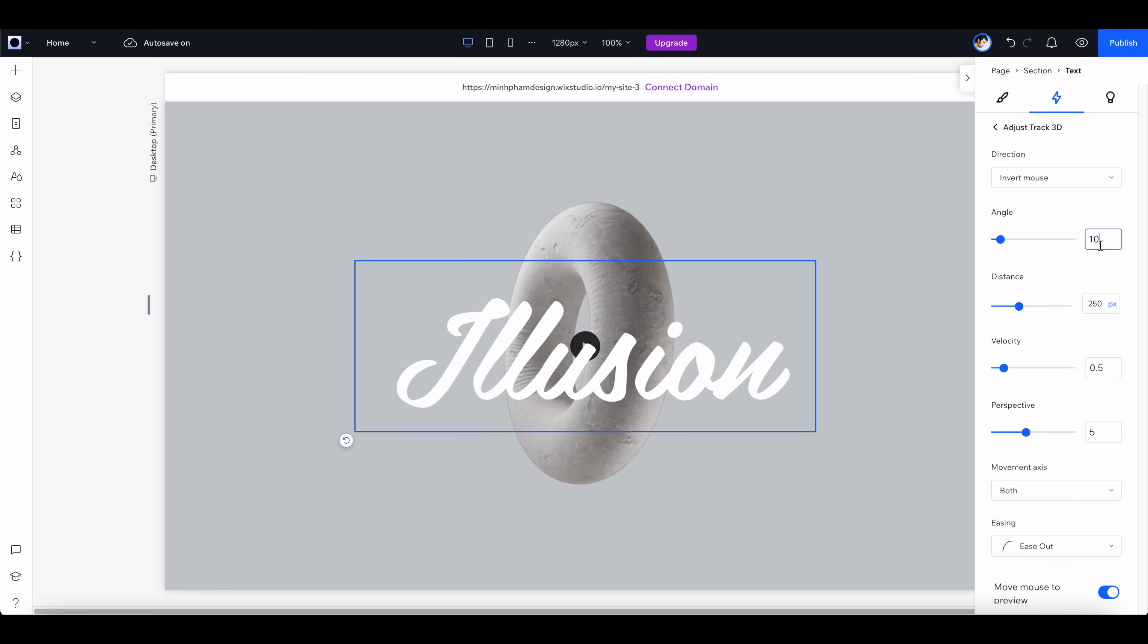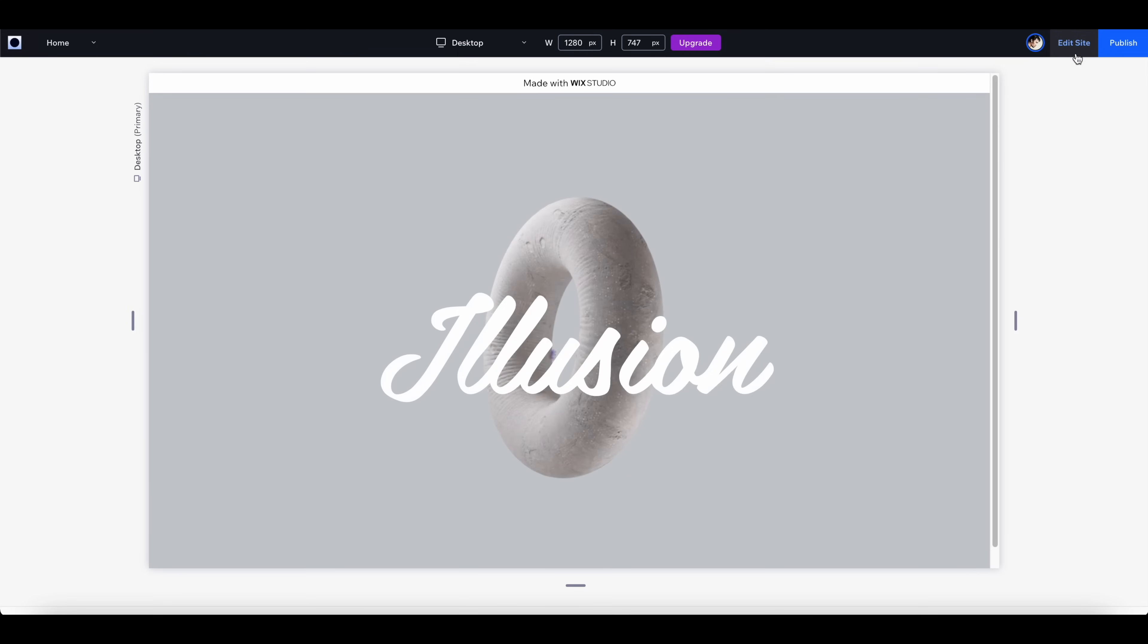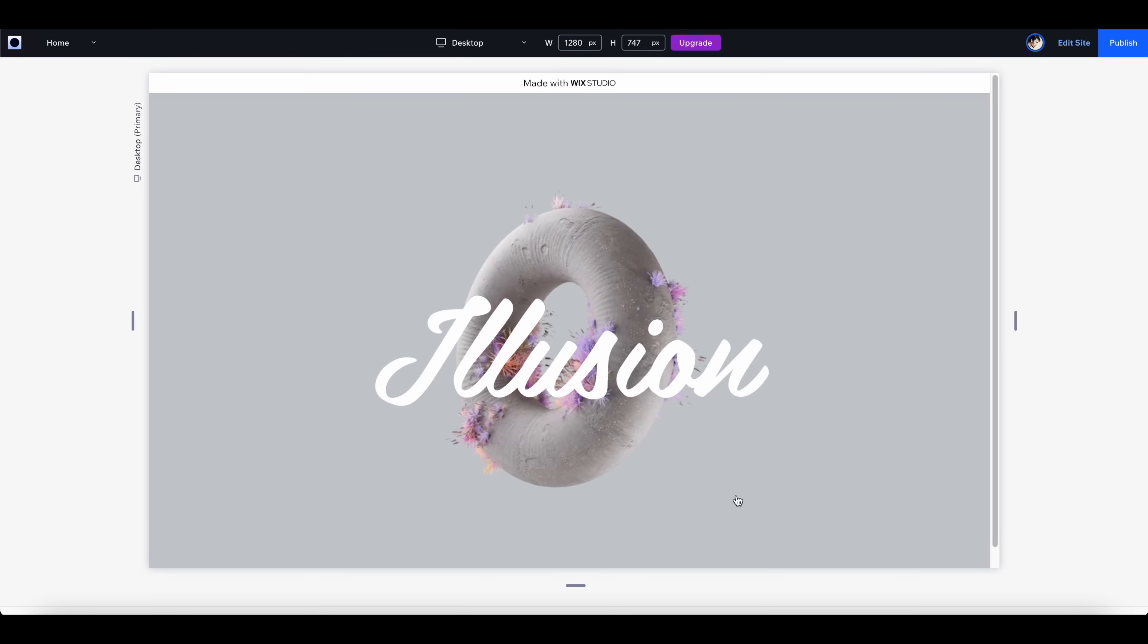I'm going to set pretty much the same properties as the transparent video, except for the distance. I'm going to reduce the distance so it will behave a little bit different, and let's set 8 for perspective.